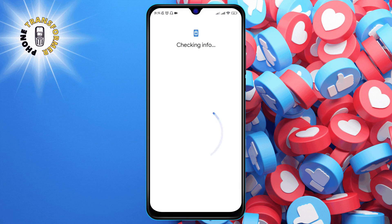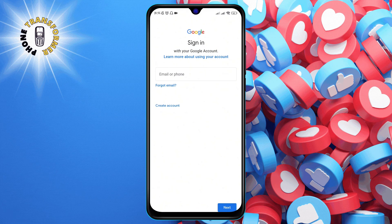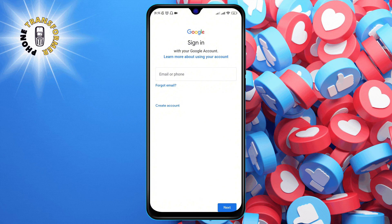Step four: enter your PIN or fingerprint to verify your identity. This is a security measure to prevent unauthorized access to your accounts.